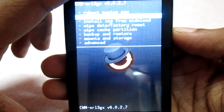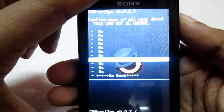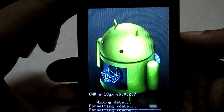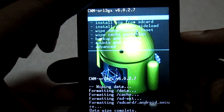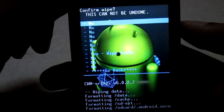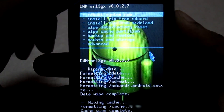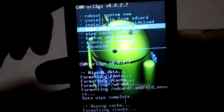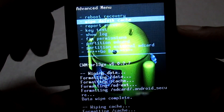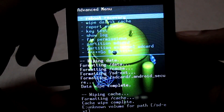The first thing you need to do is make a full wipe. Select 'Wipe Data / Factory Reset' and then select 'Yes'. Once that is done, select 'Wipe Cache Partition' and select 'Yes'. Then go to 'Advanced' and select 'Wipe Dalvik Cache' and select 'Yes'. Once it is done, we will continue.